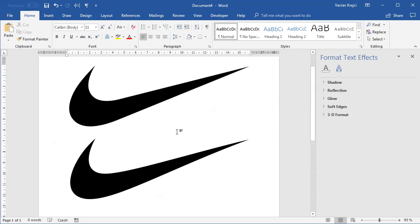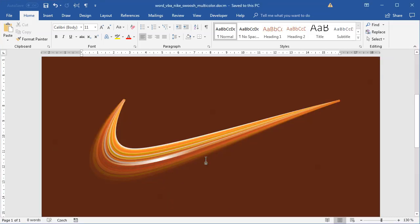Here we have it, a nice Nike swoosh logo inside Microsoft Word. That's it for today's tutorial, thanks for watching. Just a sneak peek of what we might do in the future—here's another version of the Nike logo, also done in Microsoft Word. That's really it, thanks for watching.